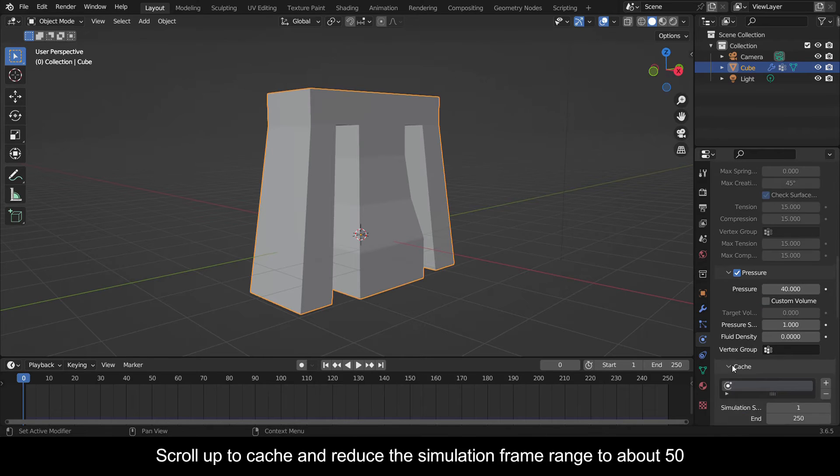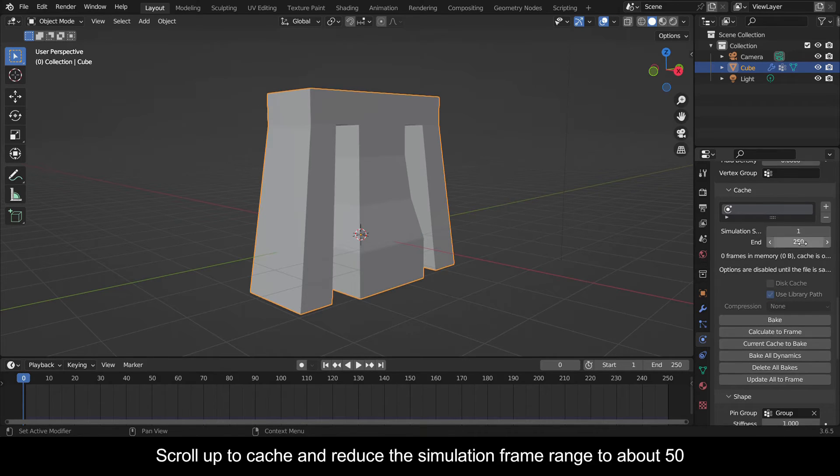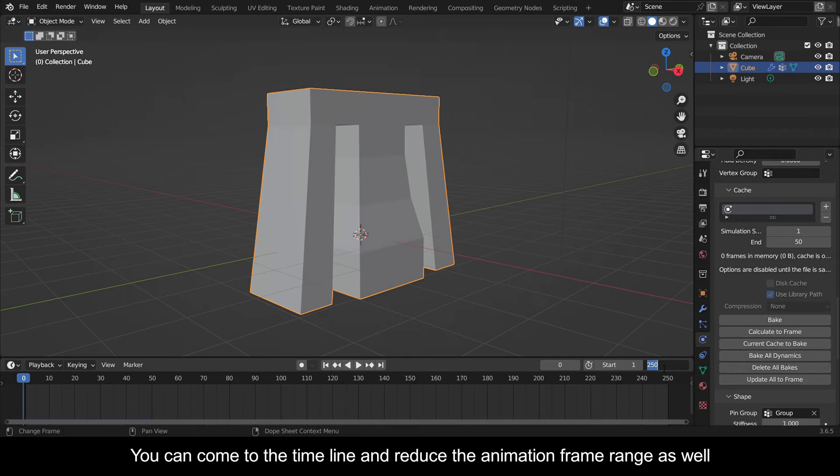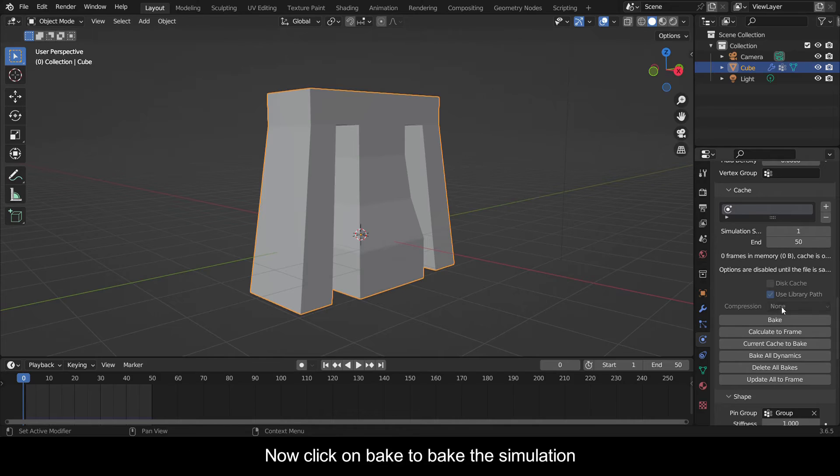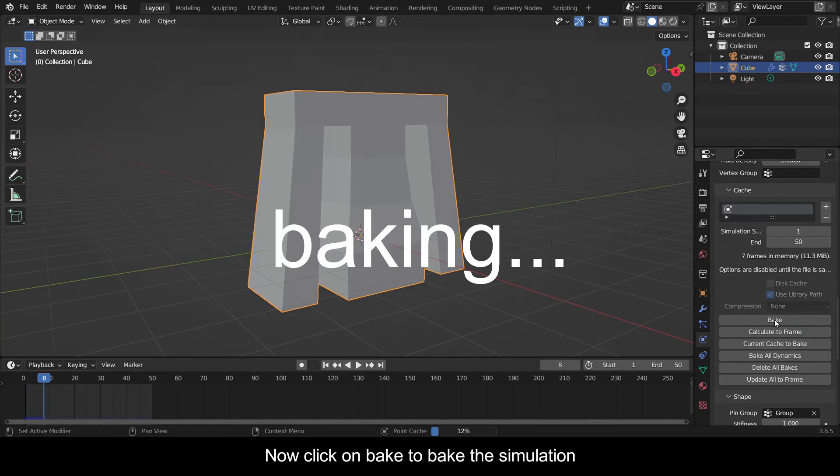Scroll up to cache and reduce the simulation frame range to about 50. You can come to the timeline and reduce the animation frame range as well. Now click on bake to bake the simulation.